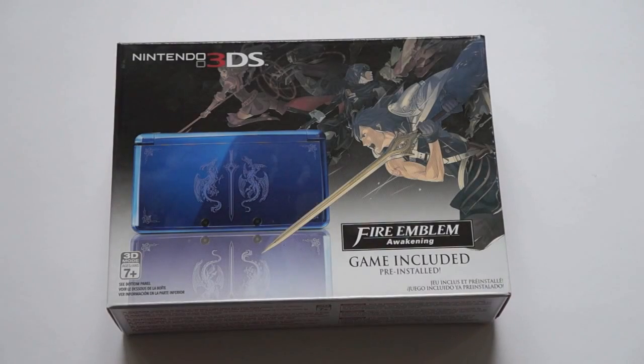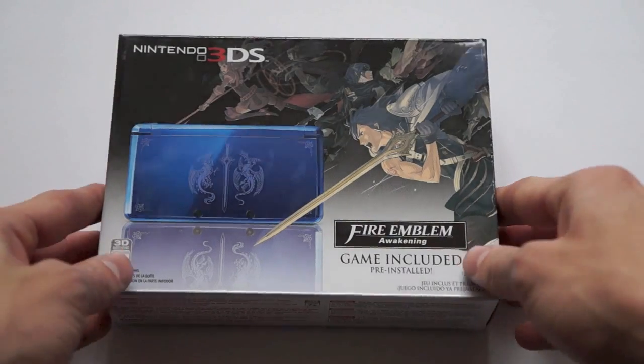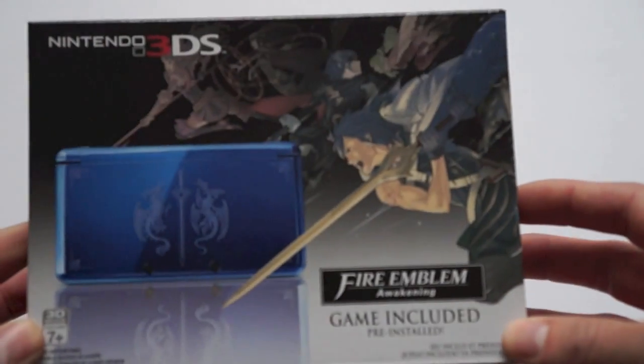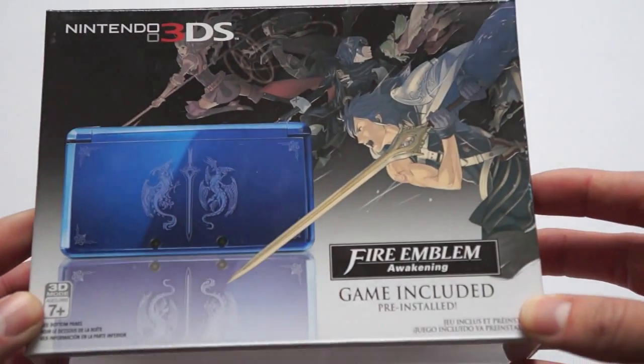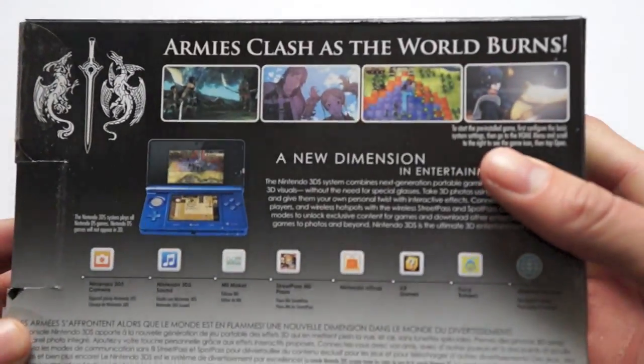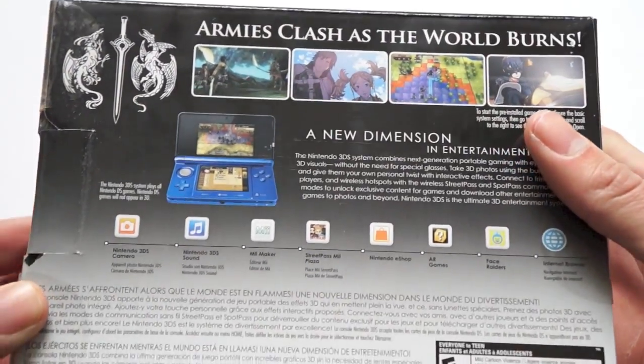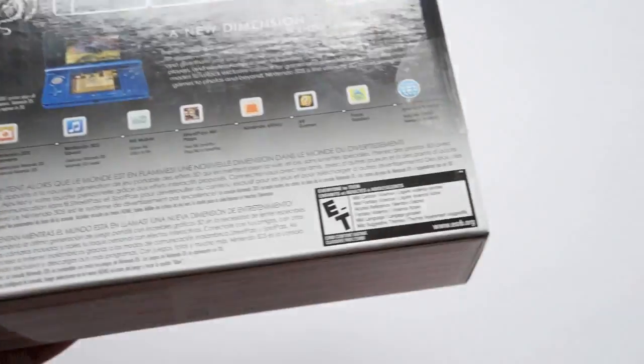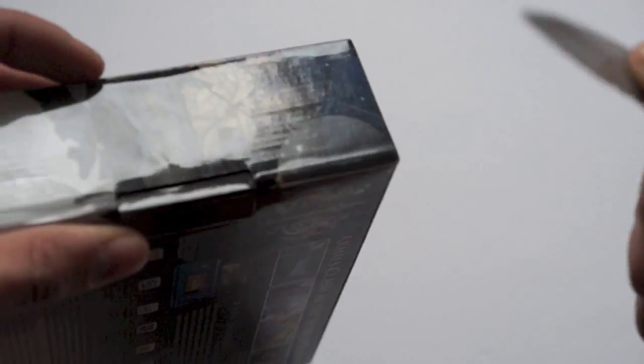Hey guys, how's it going? Today we're taking a look at the brand new Nintendo 3DS Fire Emblem limited edition bundle. This thing just came out today, so we're gonna do a quick unboxing and show you guys what some of the gameplay is like.